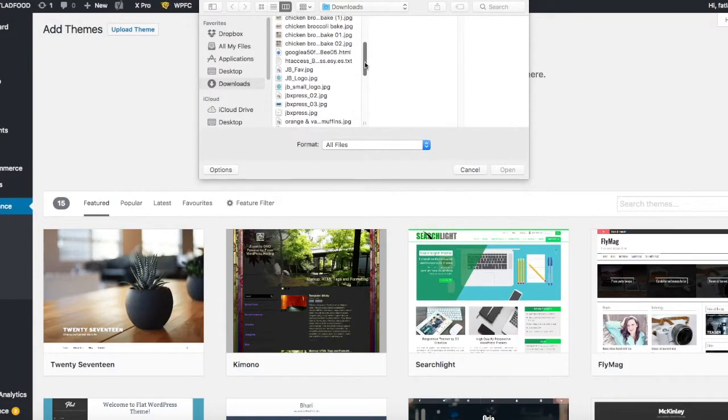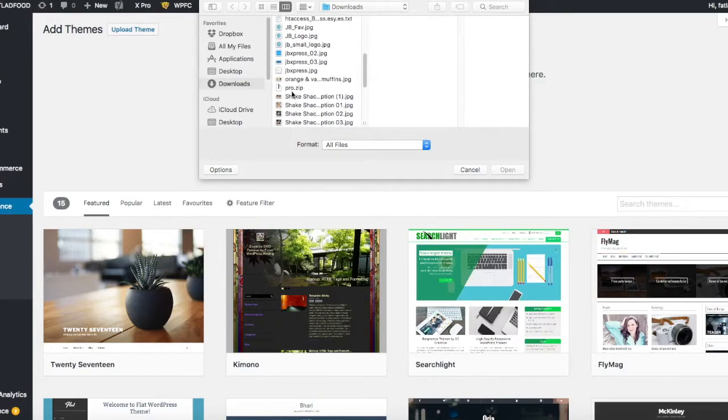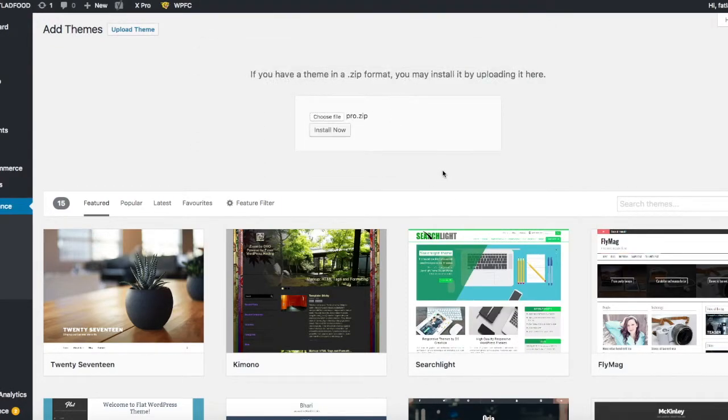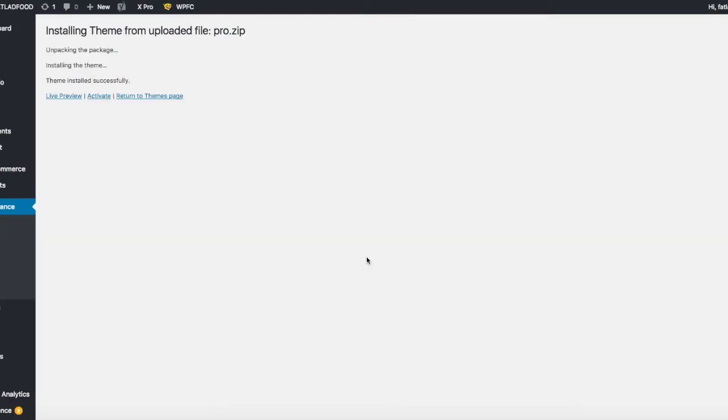We're going to go into your downloads, at least that's where I have saved it, and I'm going to look for the Pro zip and double click. You'll see it'll change to Pro zip here. Click on install now. Okay, so now we've got the theme installed.